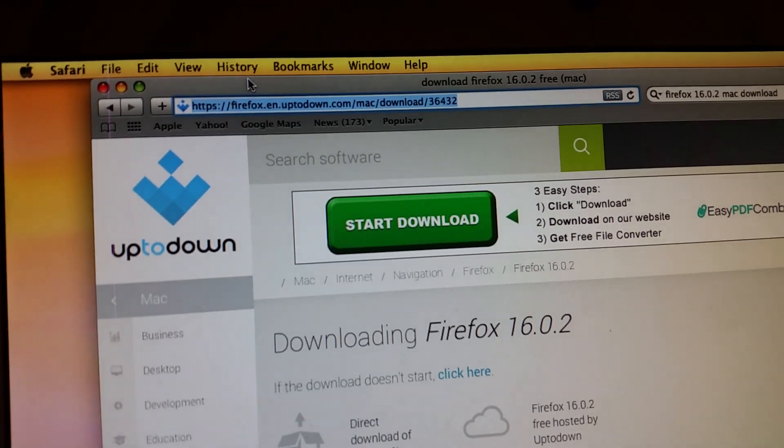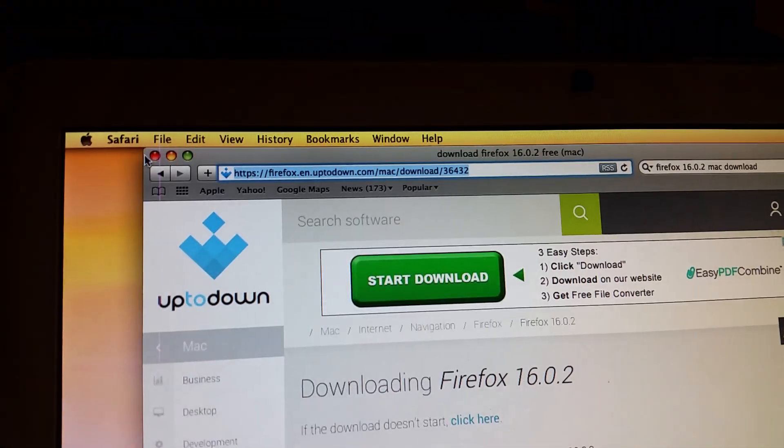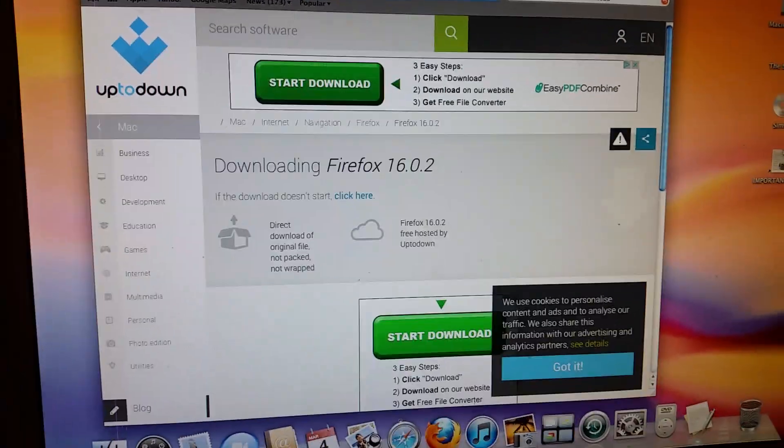It's Up to Down. I don't know if this is legal or not, so do this at your own risk.